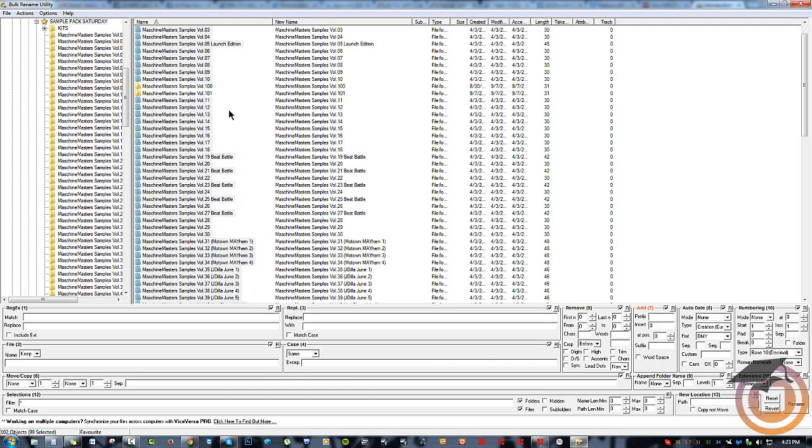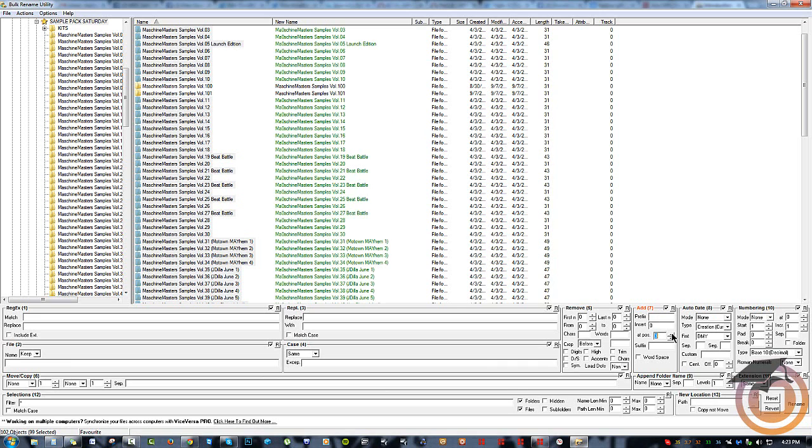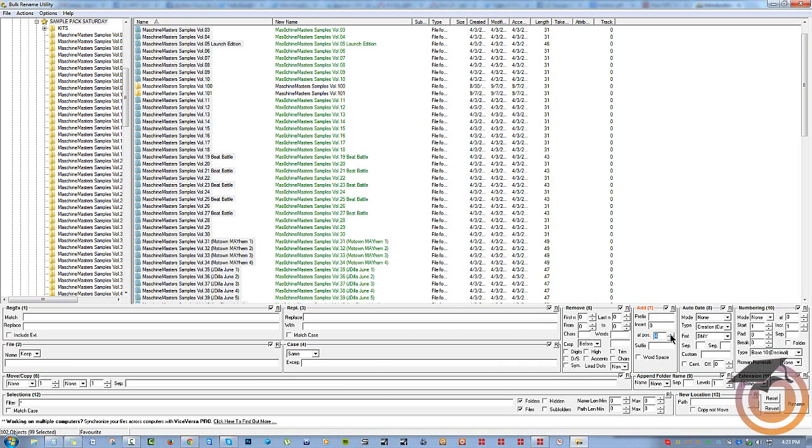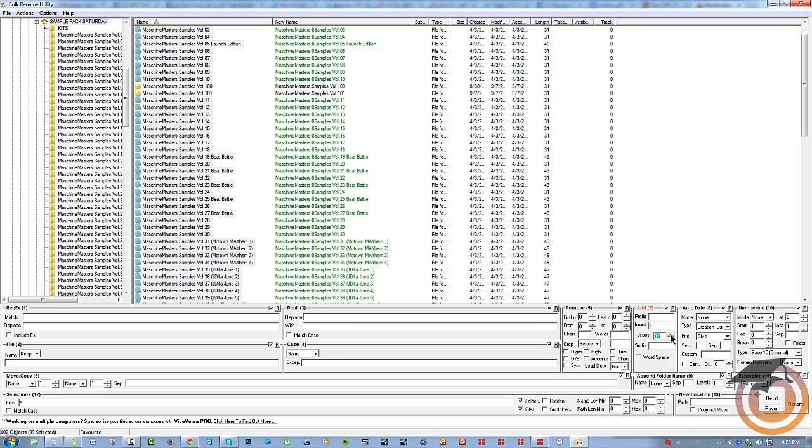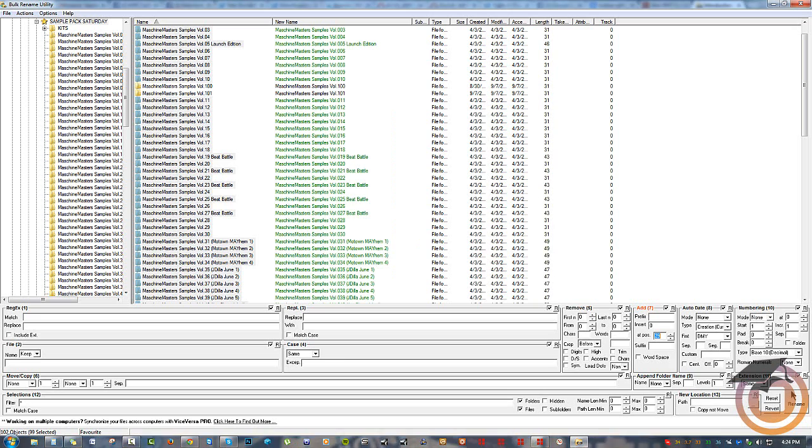And I want to insert it right here, so I'll just keep on clicking this and you see the zero moving forward here until it gets where I want. And then boom, that's it. So now I'll just go ahead and hit rename.